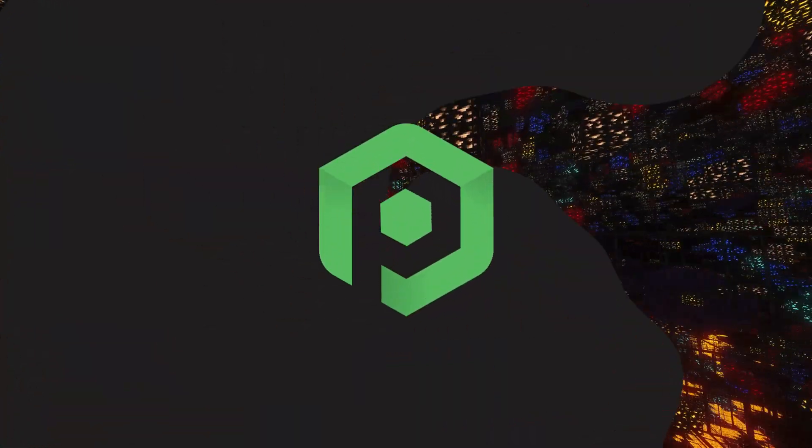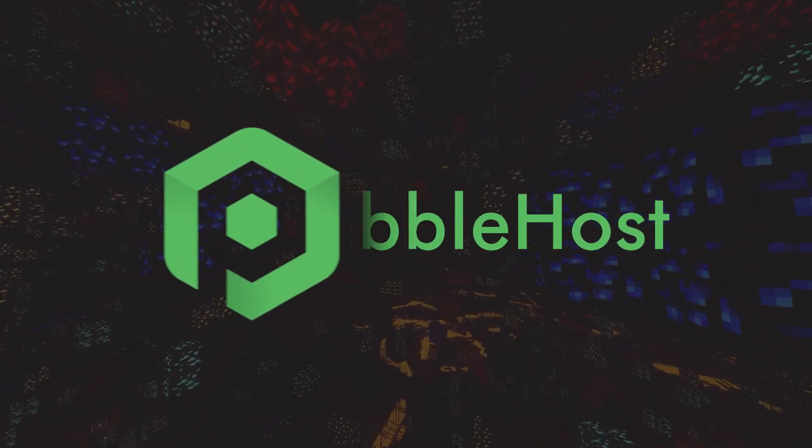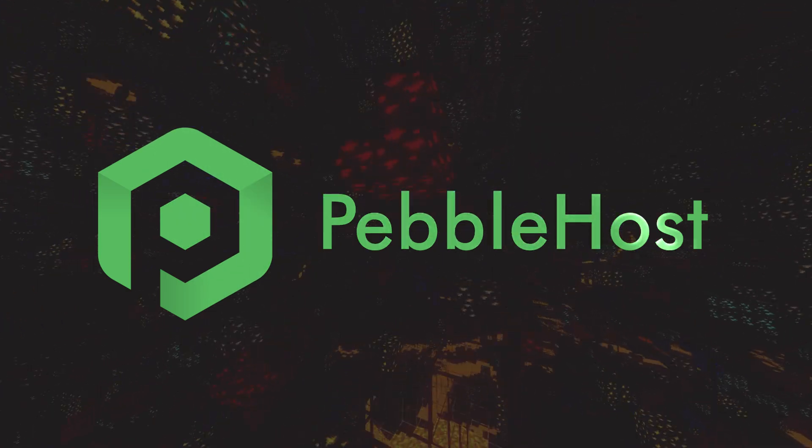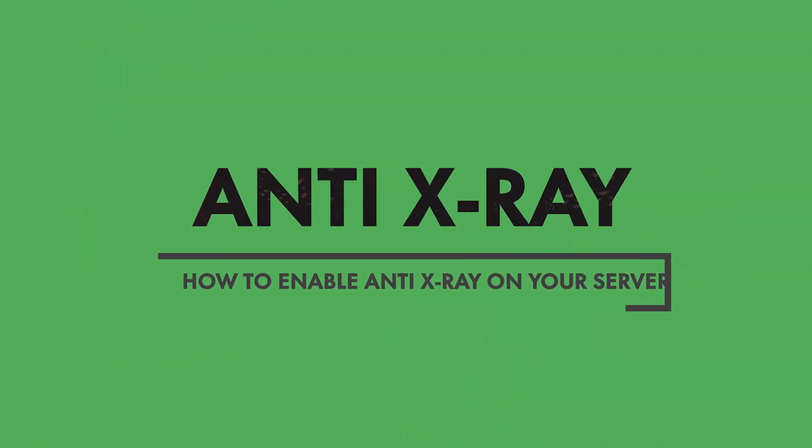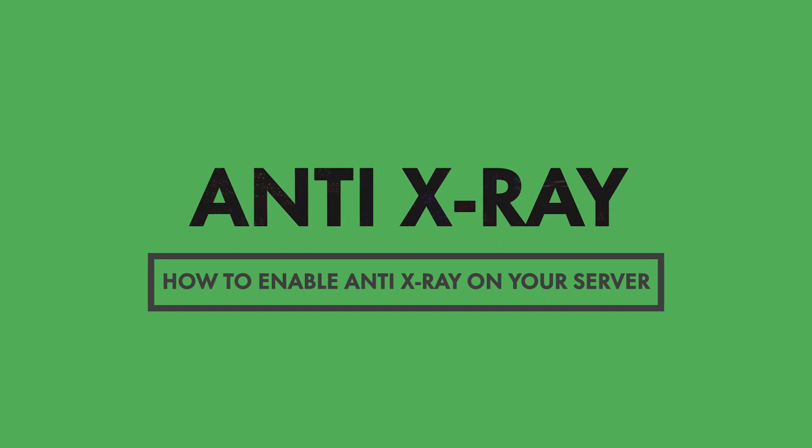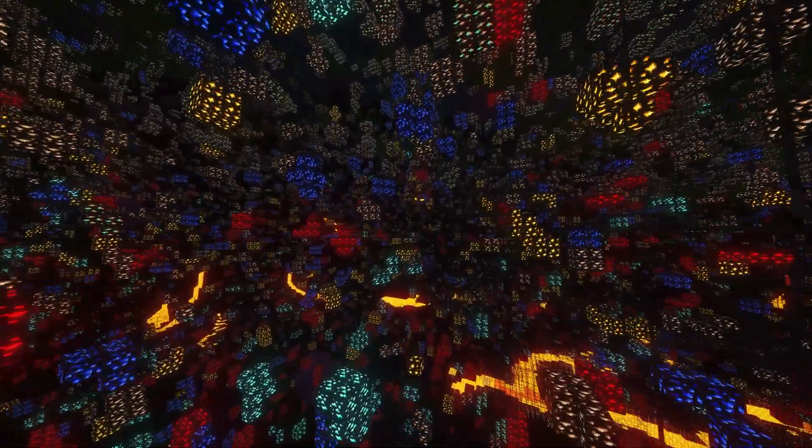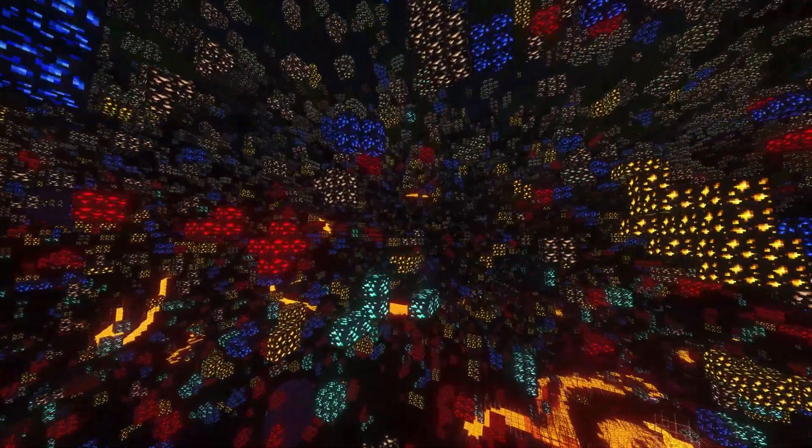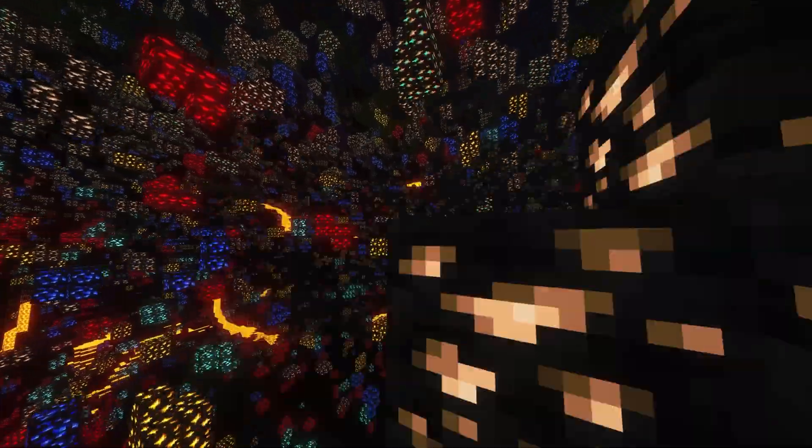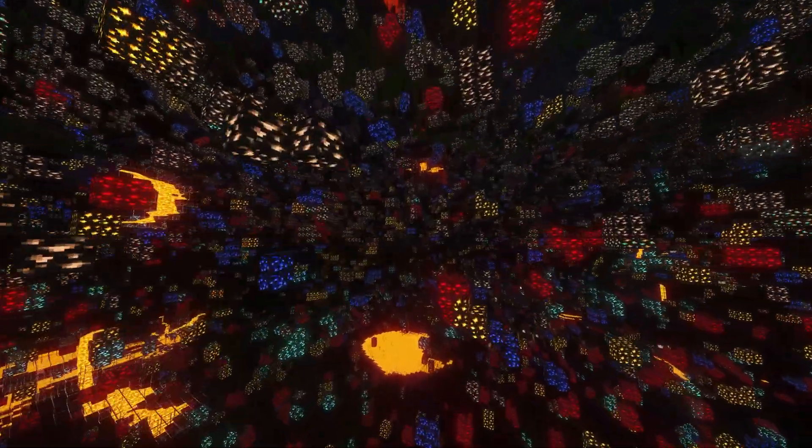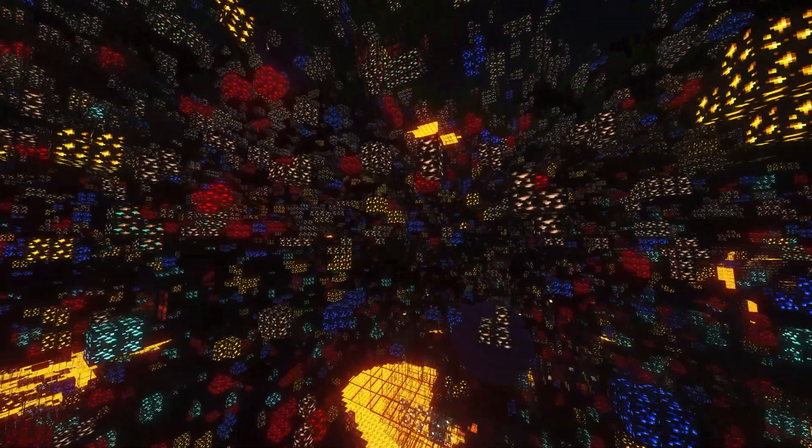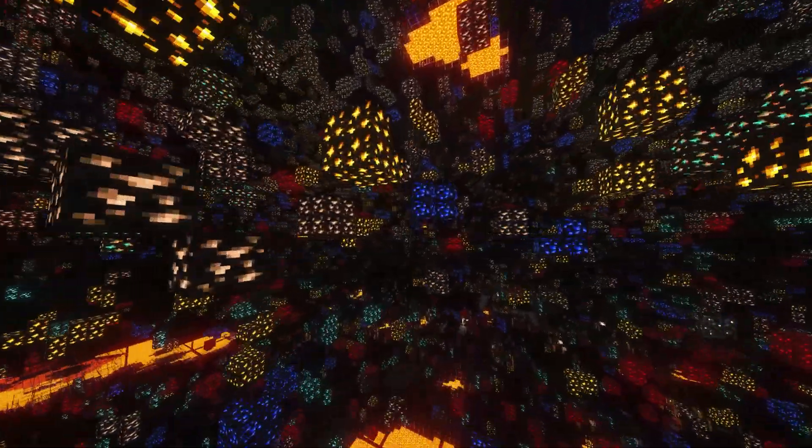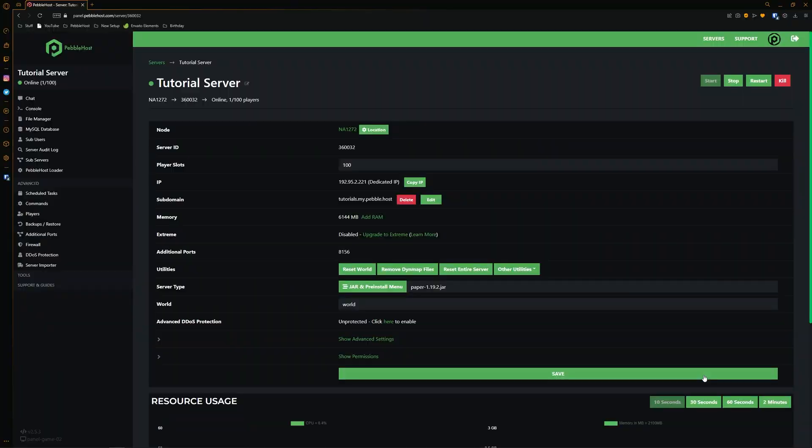Hi, and thanks for choosing Pebblehost. In today's video, I'm going to show you how you can enable anti-X-Ray on your server. X-Ray can be a huge problem for servers like SMPs, as people can basically just look through the ground and find the ores that they need. In this video, I'm going to show a plugin and also just a config you can change if you are running the paper version of Minecraft. So let's get right into it.